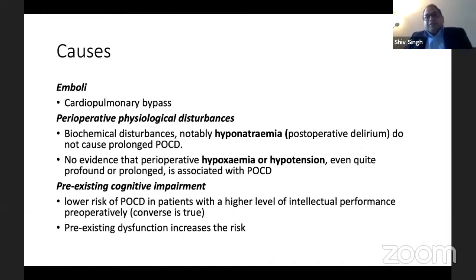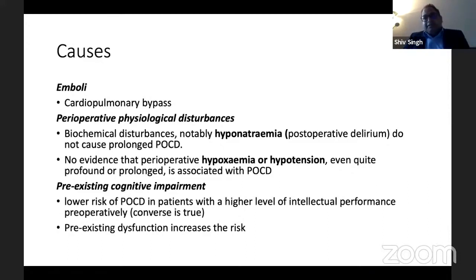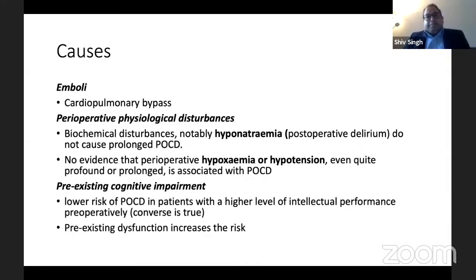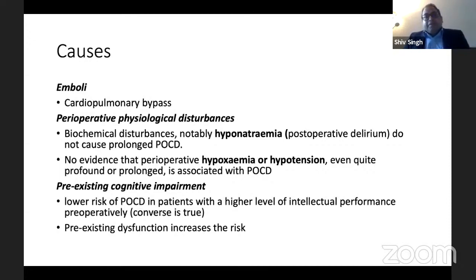Looking at the causes: in cardiac surgery, embolization during cardiopulmonary bypass has been postulated as a cause, but it is also seen in patients off bypass who can also present with POCD. Biochemical disturbances like hyponatremia, or perioperative situations like hypoxemia and hypertension, are not actually the cause for POCD. They can cause delirium in the post-operative period, which is short-lasting, unlike the cognitive changes seen with POCD.